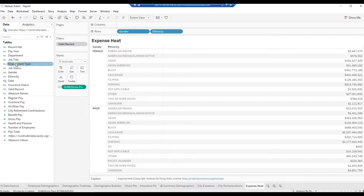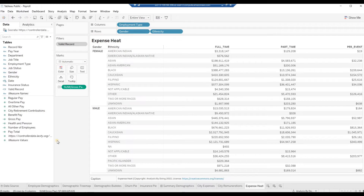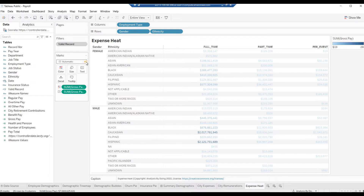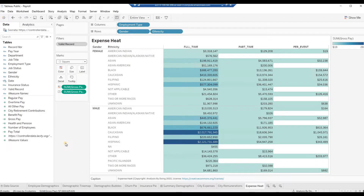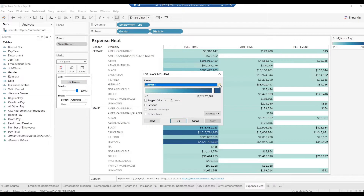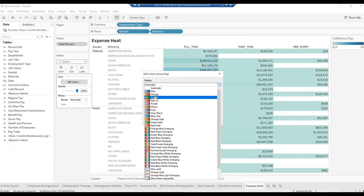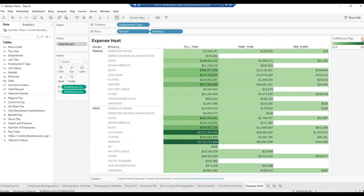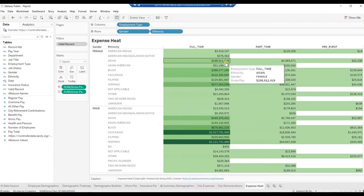Drag field Employment Type to Columns, then drag field Gross Pay to Marks Color Card. From Marks drop-down, choose Square. Click on the Marks Color Card, then click Edit Colors. From the Palette drop-down, choose Green. Click OK to close the Edit Colors pop-up. Click on the down arrow beside the Sum of Gross Pay Legend and select Hide Card.